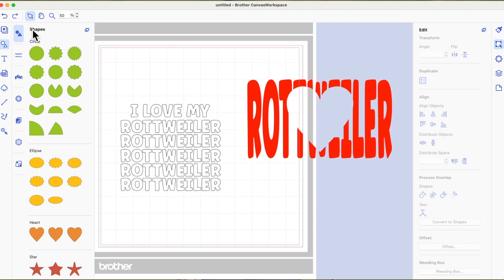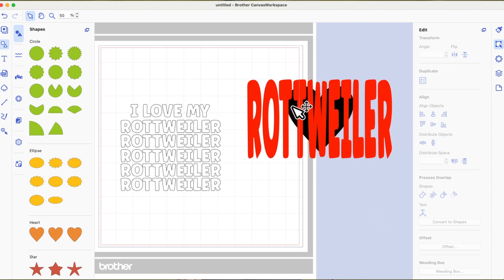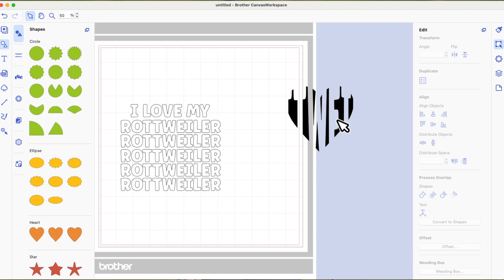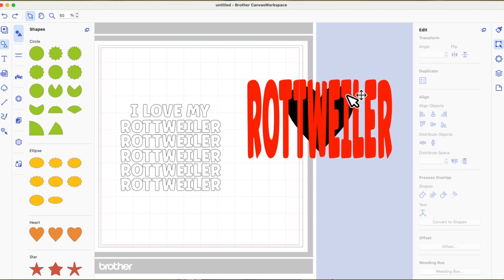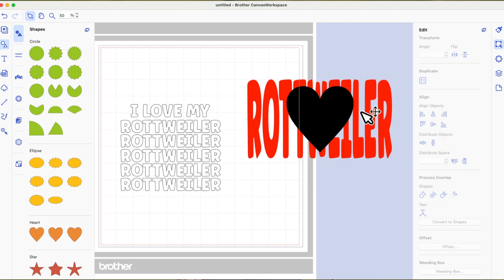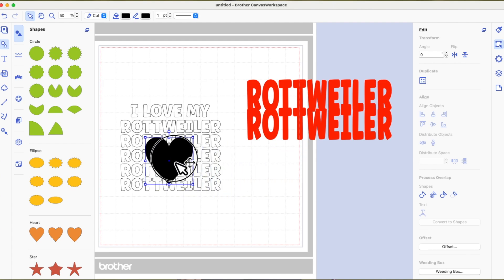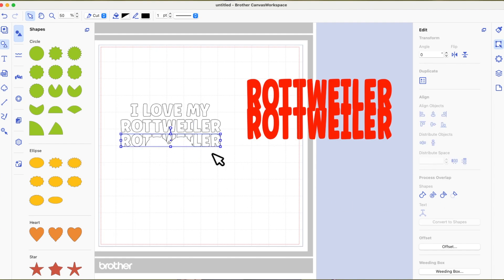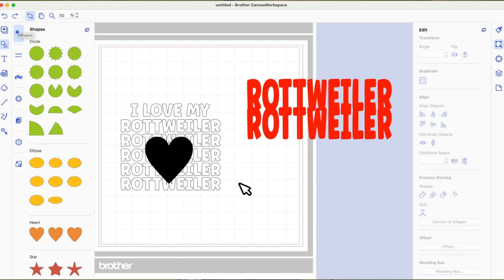I'm going to undo that. Now if I select the heart and send it to the back — so it's under the words — and select both again and use Subtract, that punches the words out of the shape, but you lose everything that was overhanging the shape. The problem is: if I put the heart on top of the four individual Rottweiler words and hit Subtract, it all goes wrong. It subtracted the heart out of only the top row because it was overlapping, but because the other words aren't touching each other it doesn't know what to do.